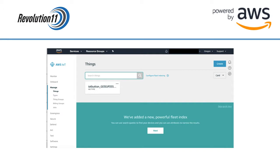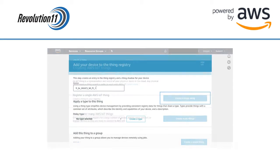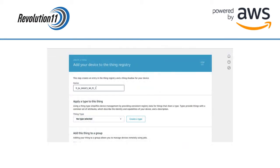Okay, now that we have a policy, we are ready to create a thing. Choose Manage Things in the menu bar to the left and press the Create button in the upper right. Choose Create a Single Thing. Give your gateway a name. You can add types of things and groups if you have more than one gateway.